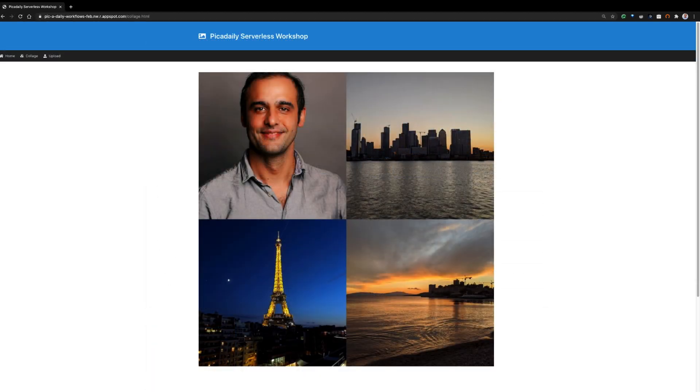The app also creates a collage of four most recent pictures. And you can see that under the Collage tab. Oh, nice app.